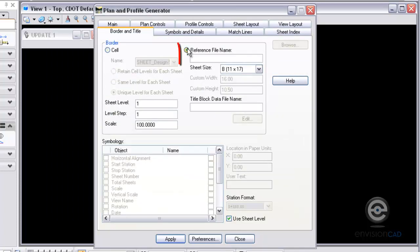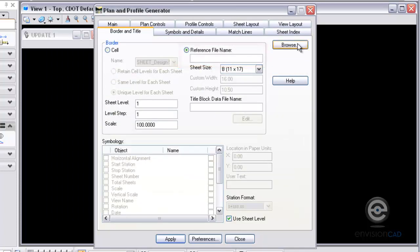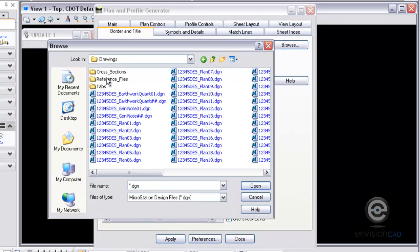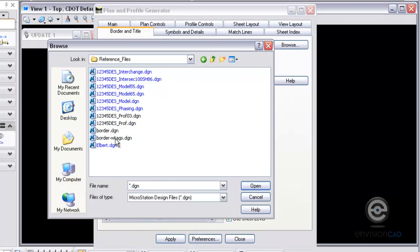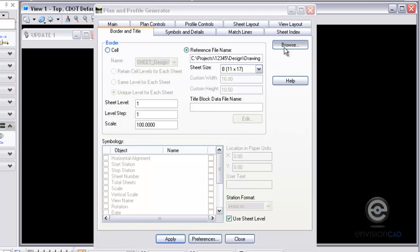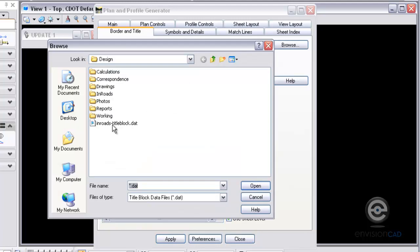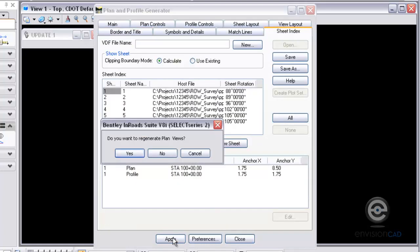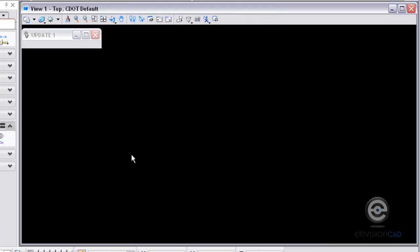So the border and title, this is what you have to define. That border file that I was just in needs to be used as a reference file. So I'm going to attach the border.dgn file and then the title block data file is the dat file I've been referring to. So it's just a simple notepad file with a date, equal, civil date. I've already run through this one, so I'm just going to replace and regenerate all these views.